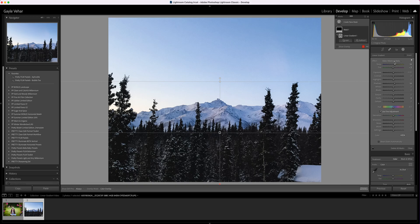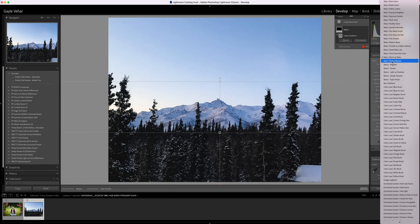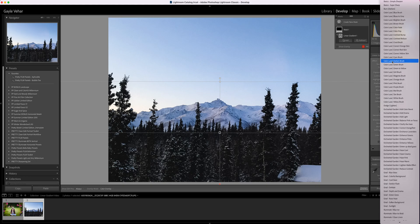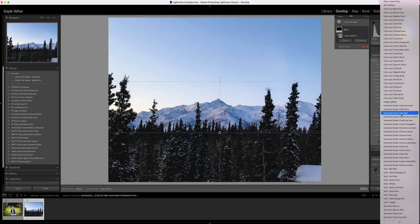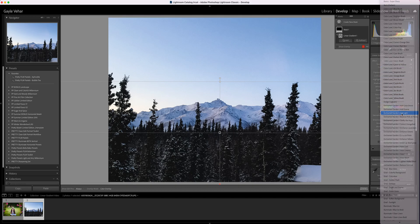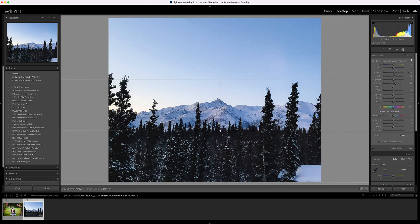I'm going to click on the words next to Effect, and it will bring up other presets I have saved. These are all my Pretty Presets brushes, but they can be used for linear gradients, radial gradients, or brushes. I'm going to choose one that says Add Light and look for that to brighten it up a little bit.